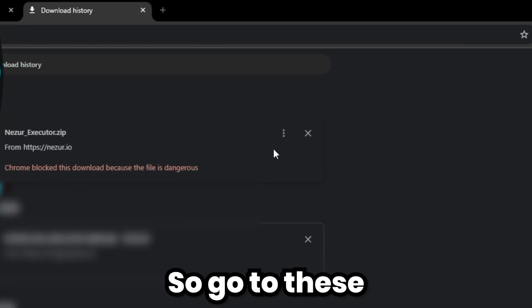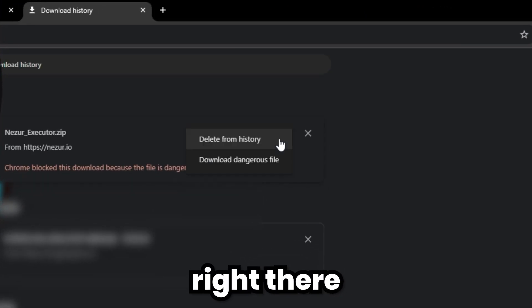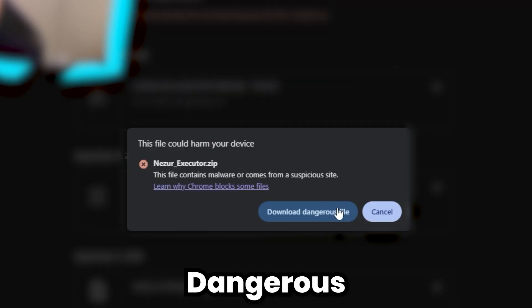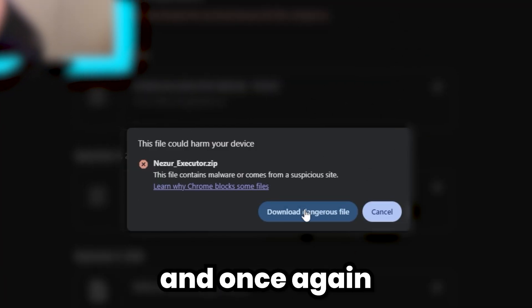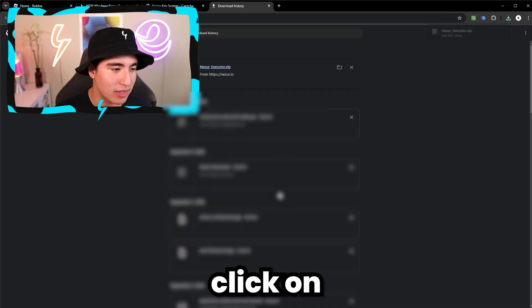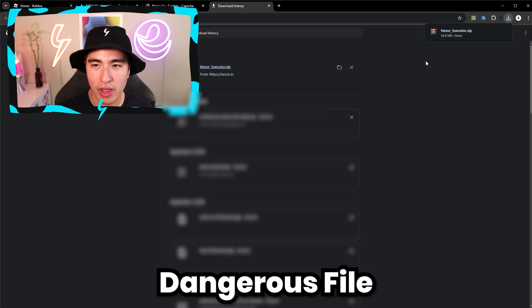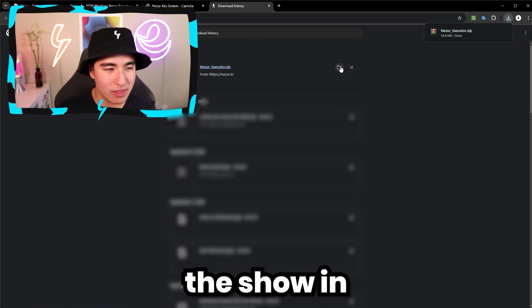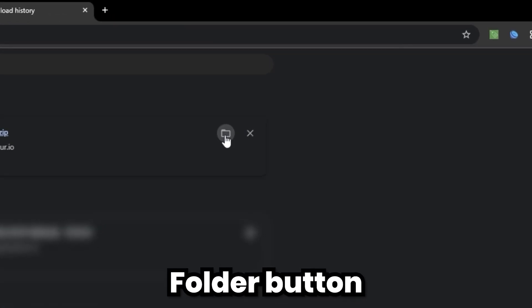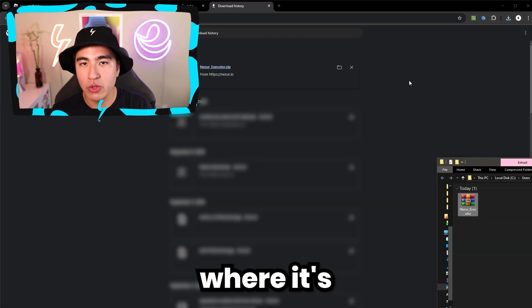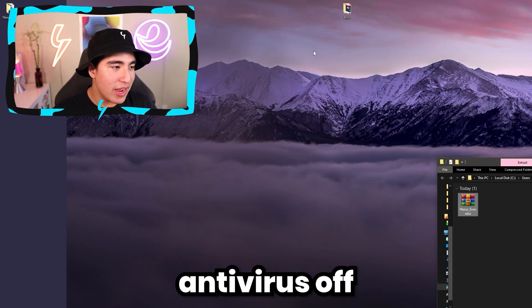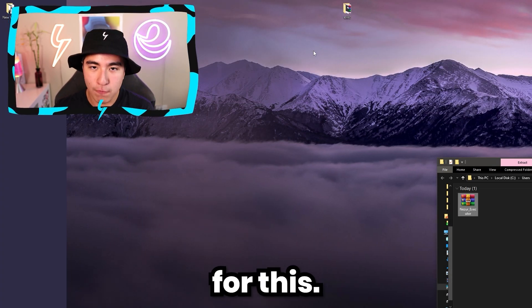Now go back to Chrome and we can continue with this download. Go to the three lines and click on download dangerous file. It'll give you one more warning — once again click on download dangerous file, and boom, success. Now click the show in folder button or just go to where it downloaded. You do need to have your antivirus off for this.